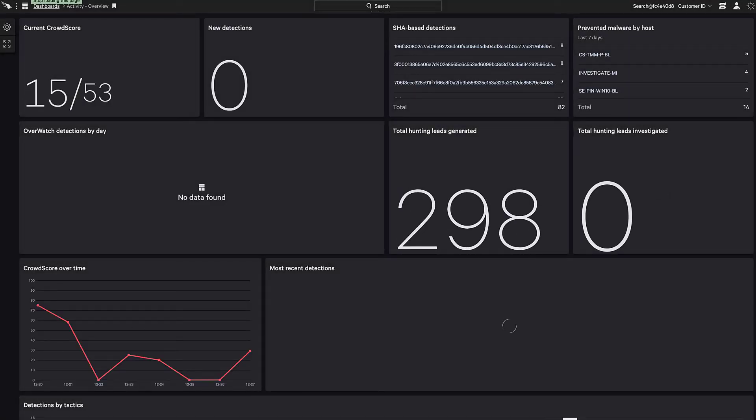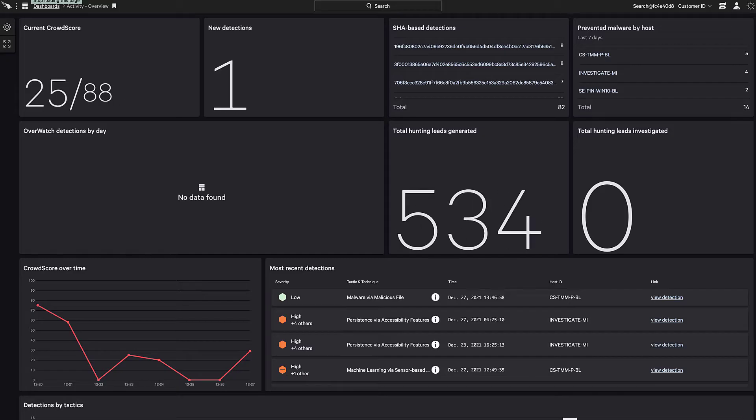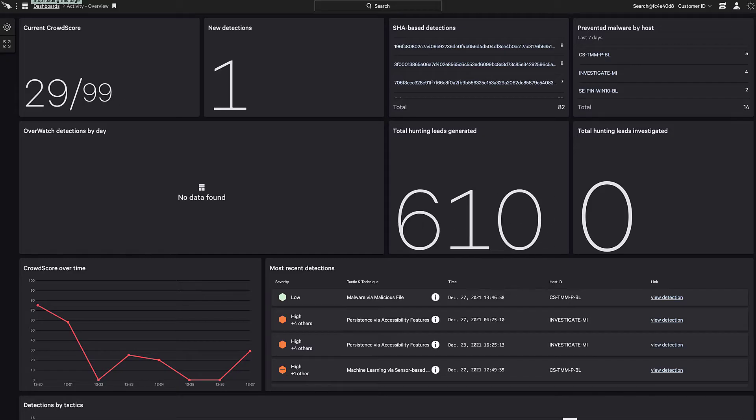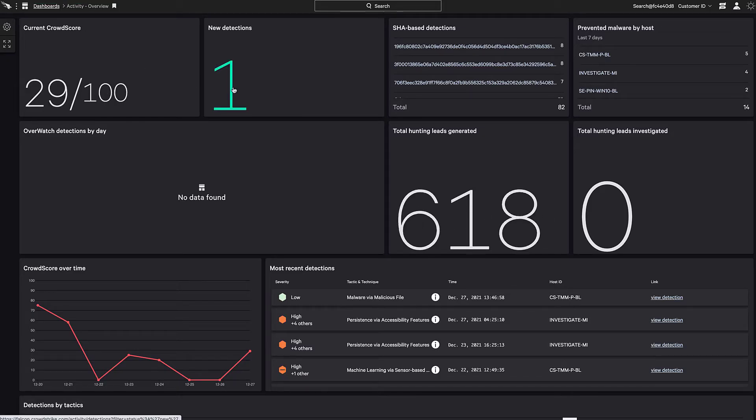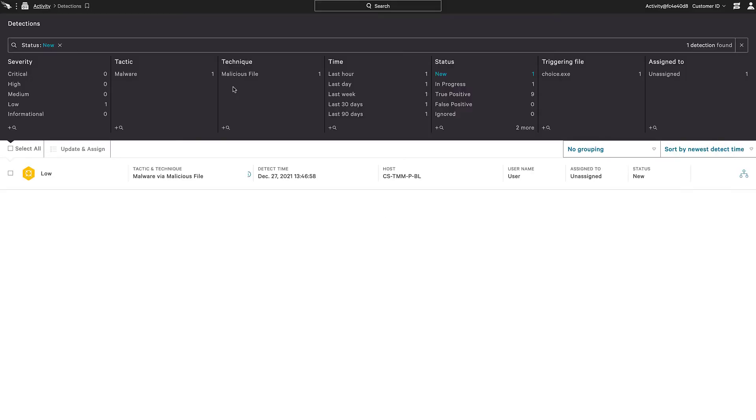In the Falcon user interface, there's a new detection indicated in the dashboard. Clicking on the new detection, I get the activity page with all recent alerts.